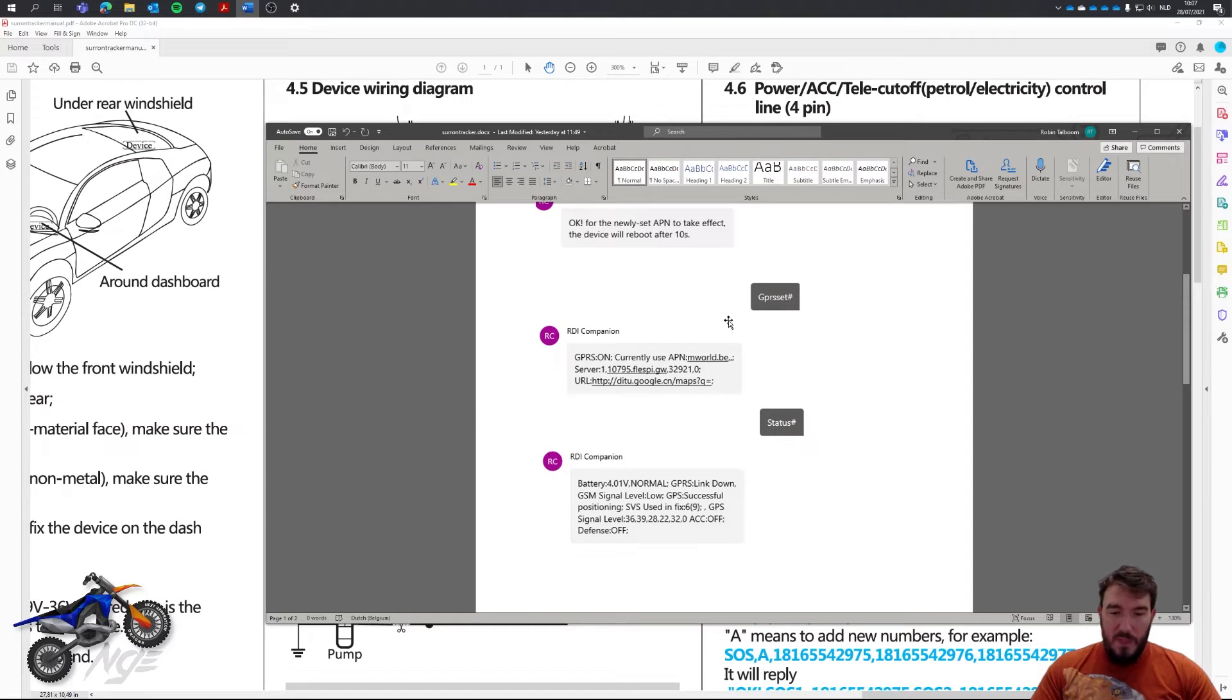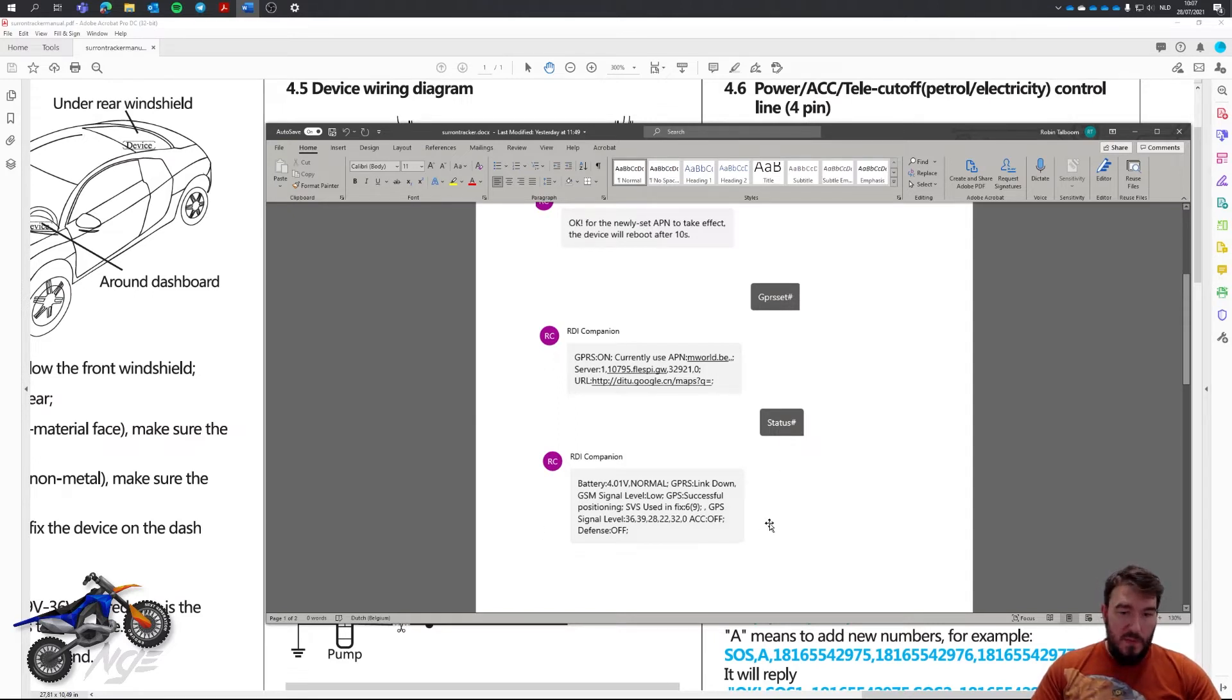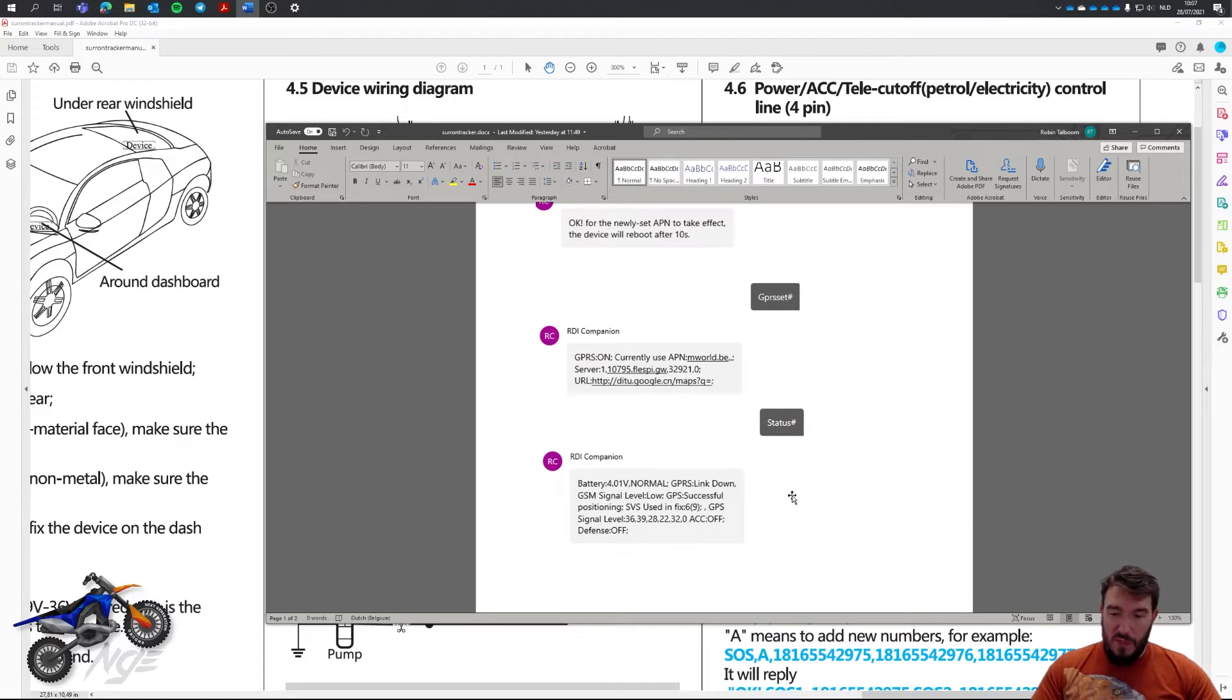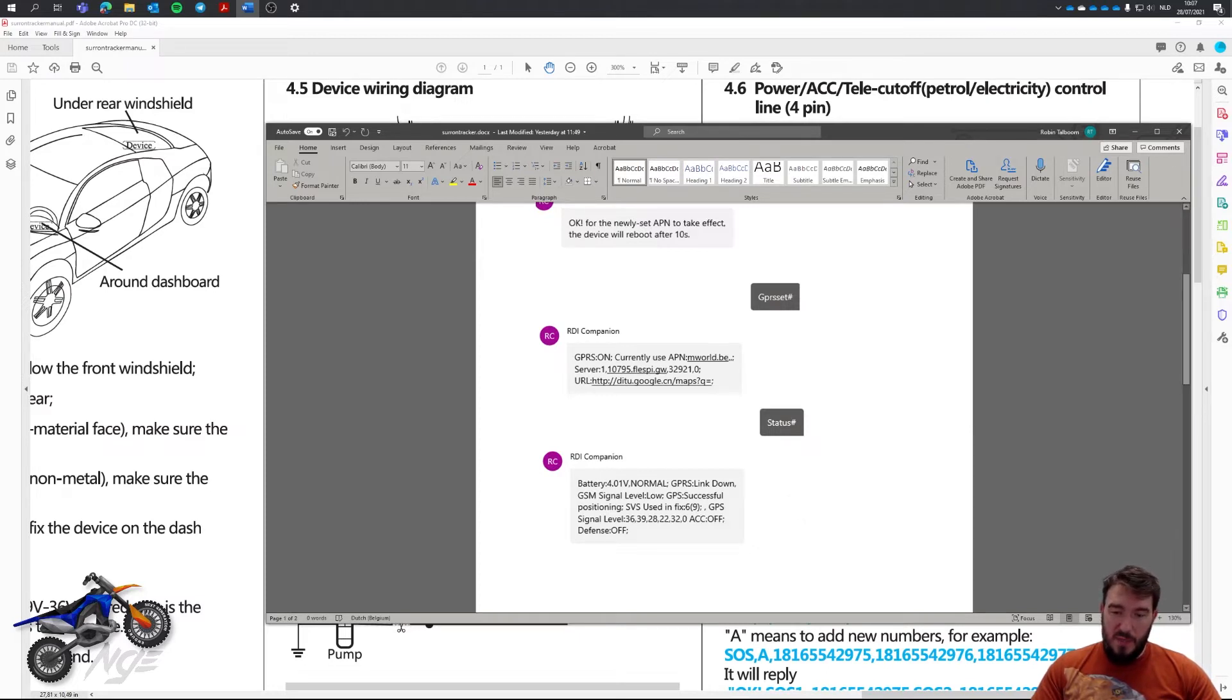But it's not a problem. It's a problem if you want the app and the website, of course. It's not a problem if you just want a GPS tracker being able to see where your Surron is, able to get alarms when something's going wrong, it's getting moved or something. That's still all possible just using the SMS commands.